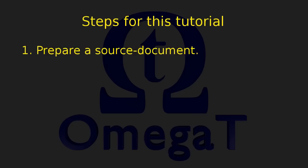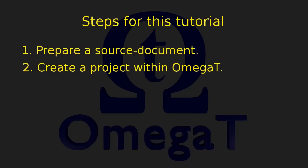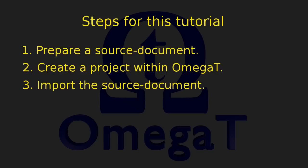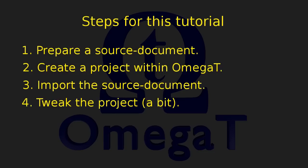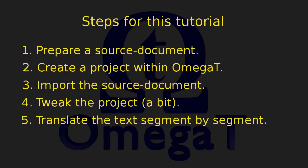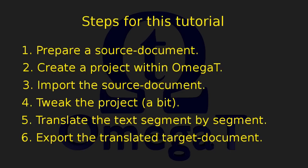Here are the steps for this tutorial. First, we're going to prepare a source document. Then we switch over to Omega-T and create an empty project, where we import the source document into. Then we tweak the project a little bit, just to make life easier later on. And finally, we are able to translate the text segment by segment, but we will use some time-jumping technique. In the final step, we will export the translated segments into the target document. And the resulting document should look a lot like the original document, apart from the translations, of course.